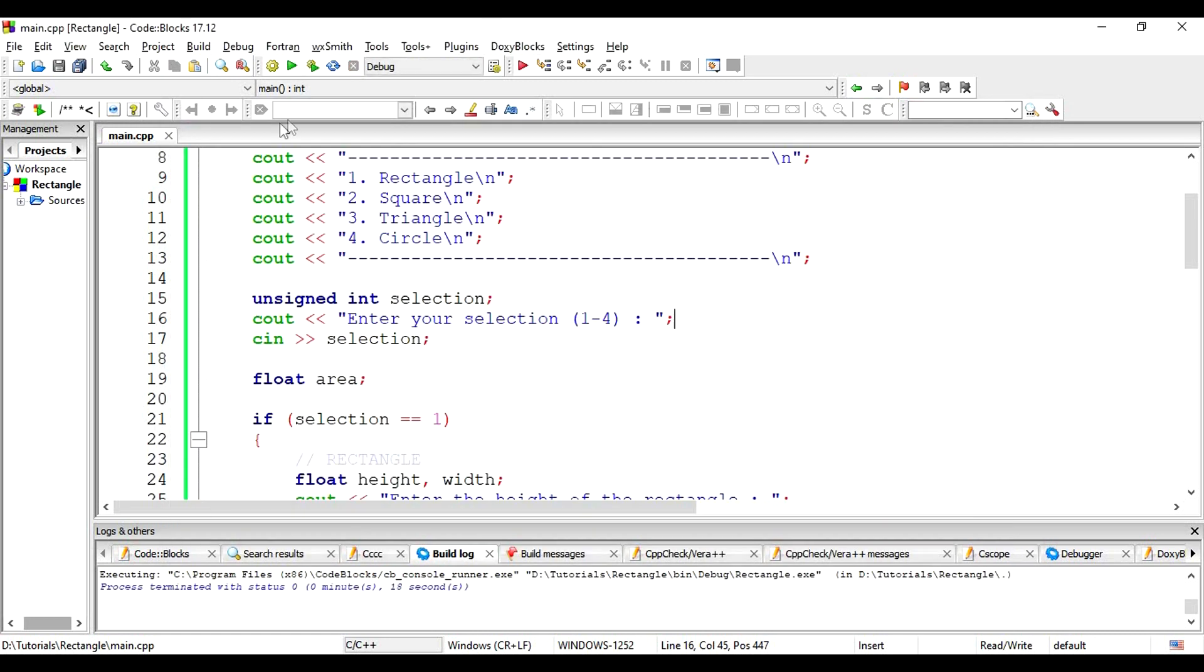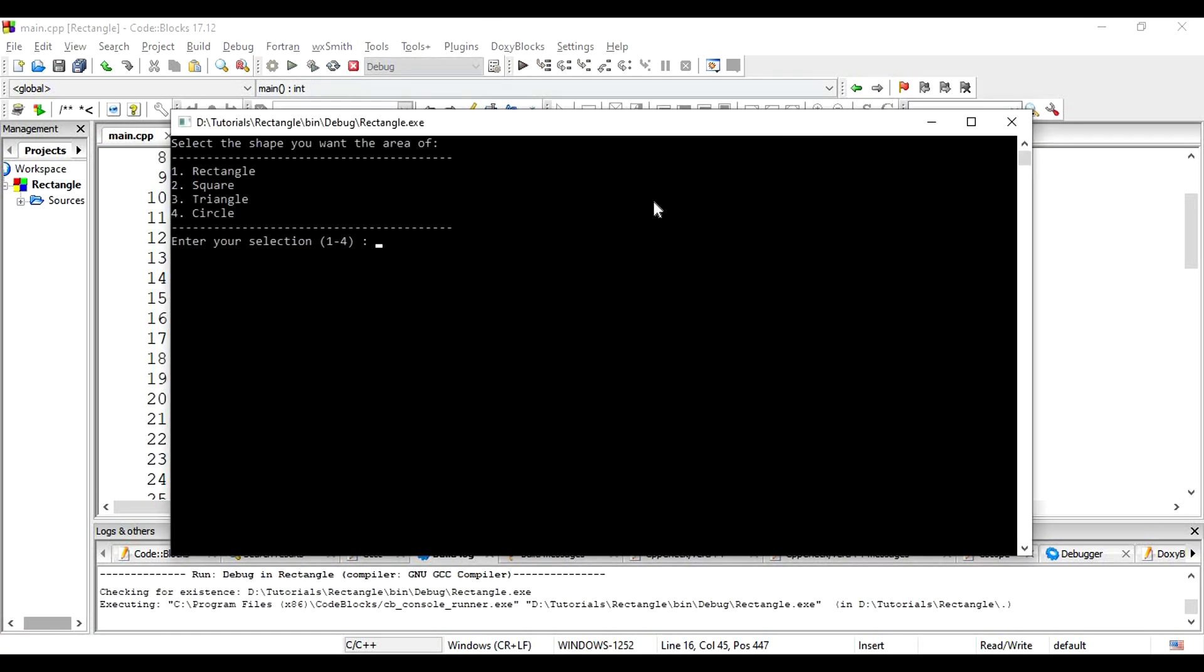Let's run it again. This time, let's select a square. See? We get a different message now. Length of the square. We don't get asked for the width. And get the area of the square right away.